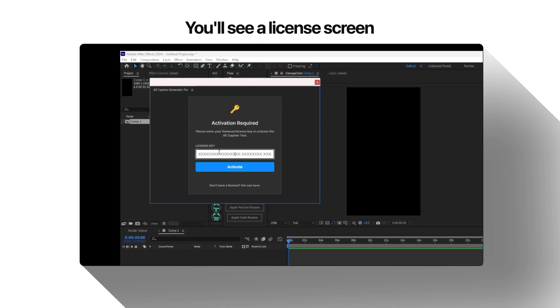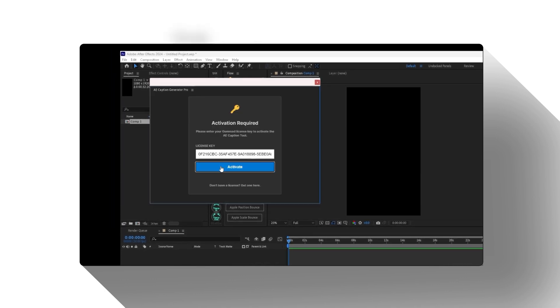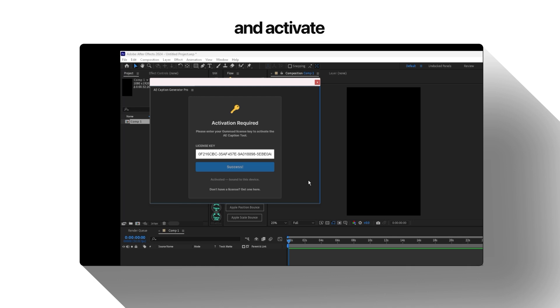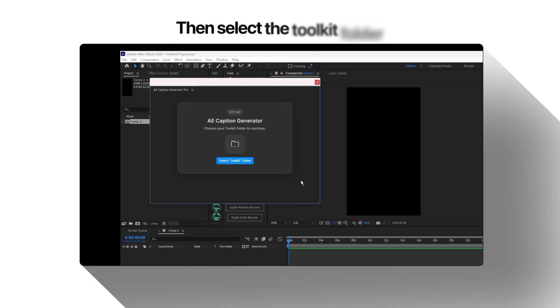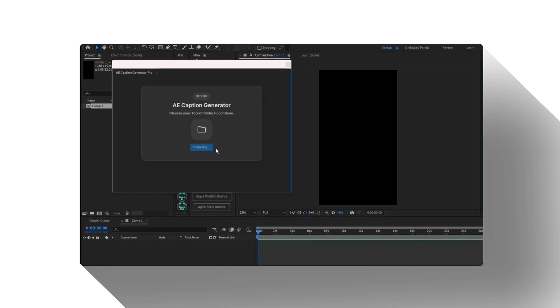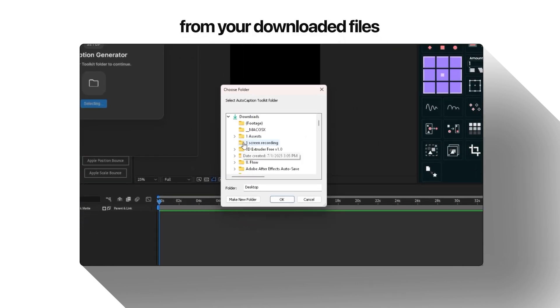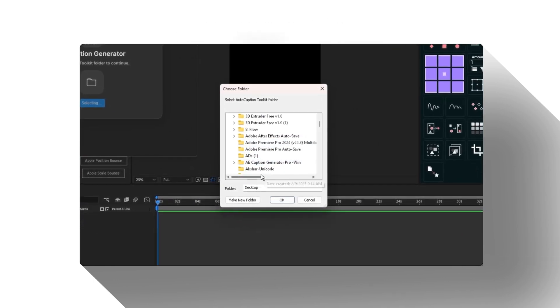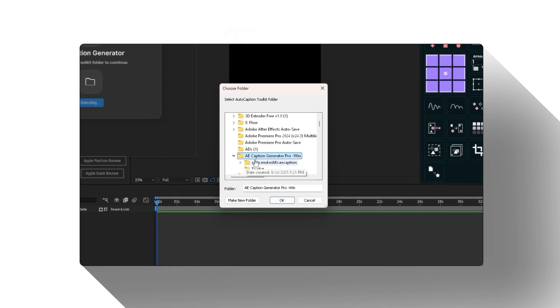You'll see a license screen. Grab your key from Gumroad, paste it here, and activate. Then select the Toolkit folder from your downloaded files. Make sure you pick the right folder here. It's important.